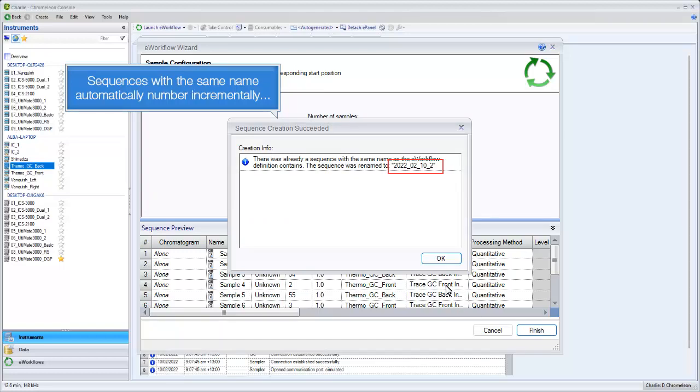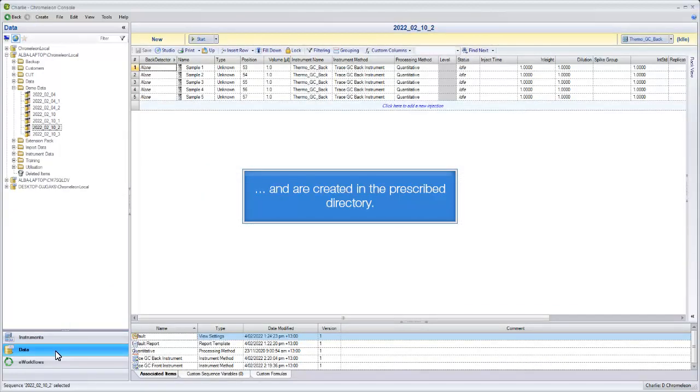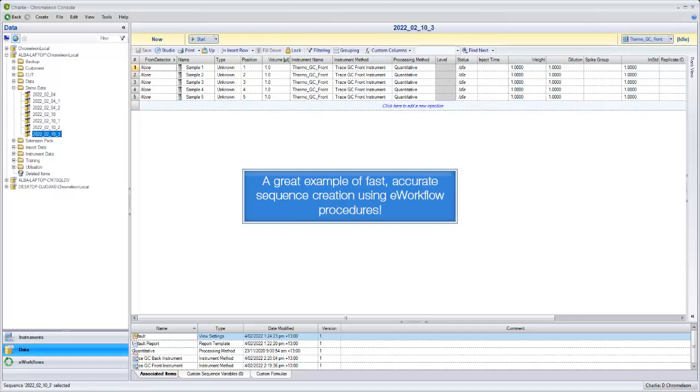Sequences with the same name automatically number incrementally, and are created in the prescribed directory. A great example of fast, accurate sequence creation using E-workflow procedures.